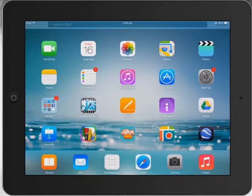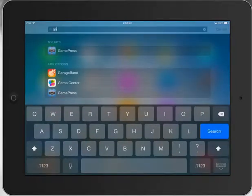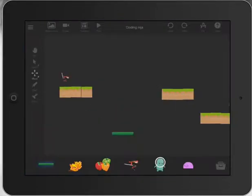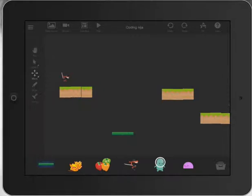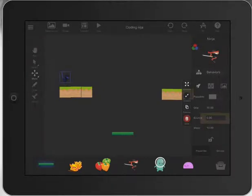So a quick GamePress tutorial looking at some of the features that could help in a maths or physics type classroom. I've got a little character here that I've been working on with my game, and what we can start to explore a little bit when we press on our player are some of these elements down the side: the passable grip, bounce, and mass.